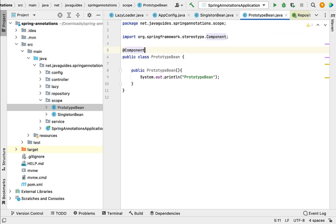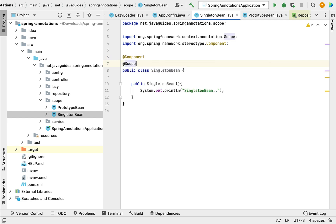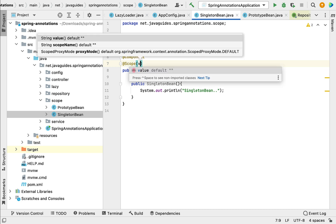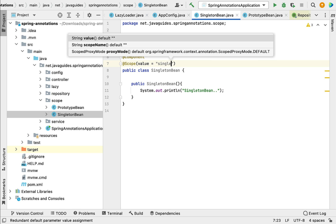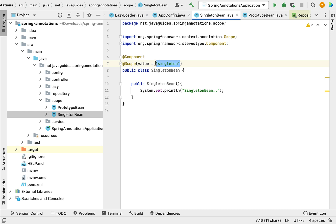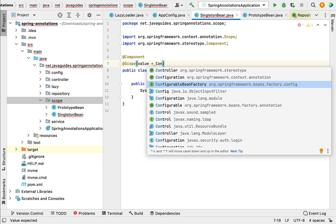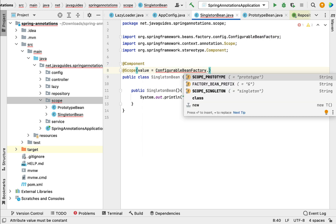Let us annotate the PrototypeBean class with the @Component annotation. Now we have created two classes and annotated both with @Component. Next, let's go to the SingletonBean class and annotate it with the @Scope annotation. We'll pass the scope type using the value attribute — let's use ConfigurableBeanFactory.SCOPE_SINGLETON instead of a hard-coded string value.